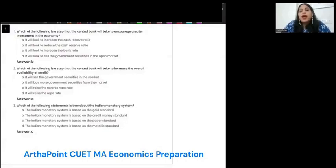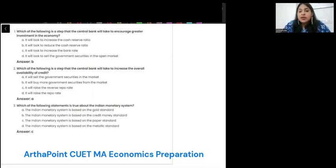Good evening everyone. Today we will look at the top 10 questions of the money supply, money demand, and money and banking topic.